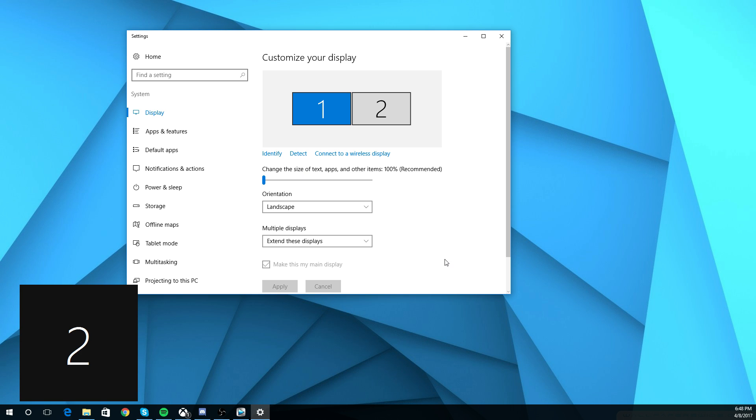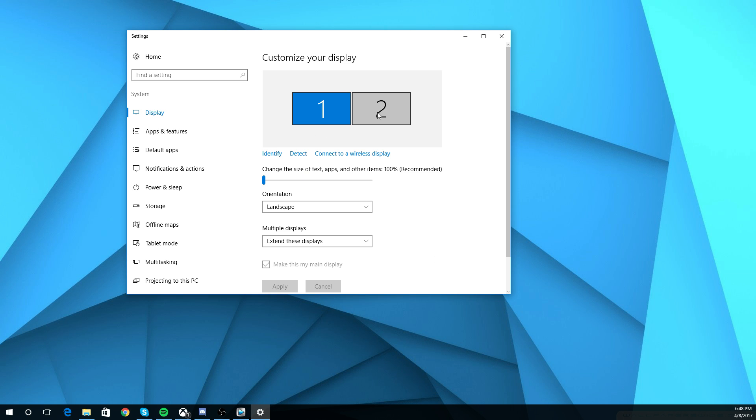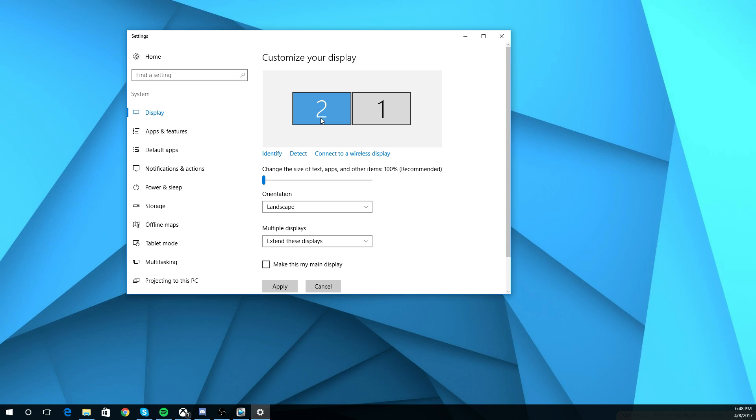But let's just say you click identify, and then all of a sudden your number two is on your left, right? So then you just move it to your left, and boom, you're done.